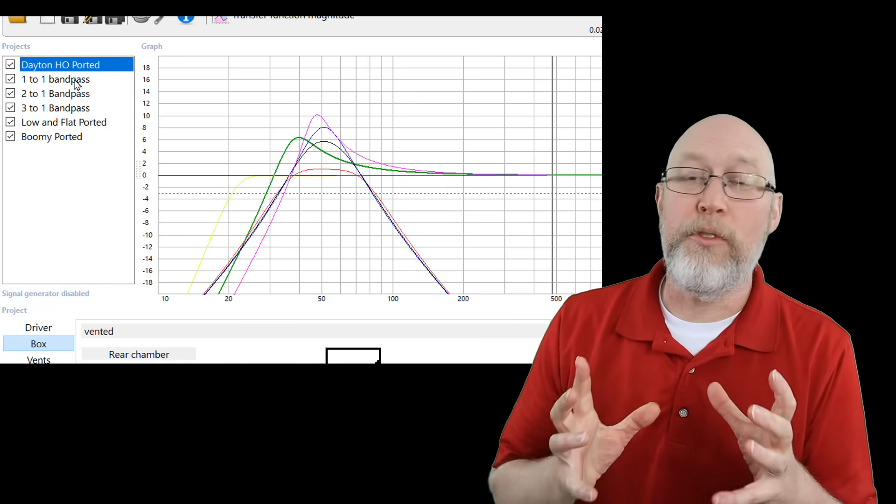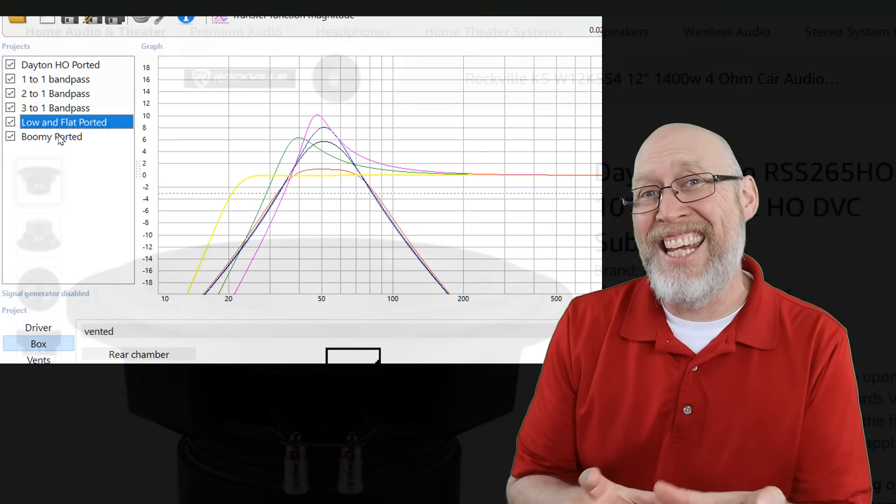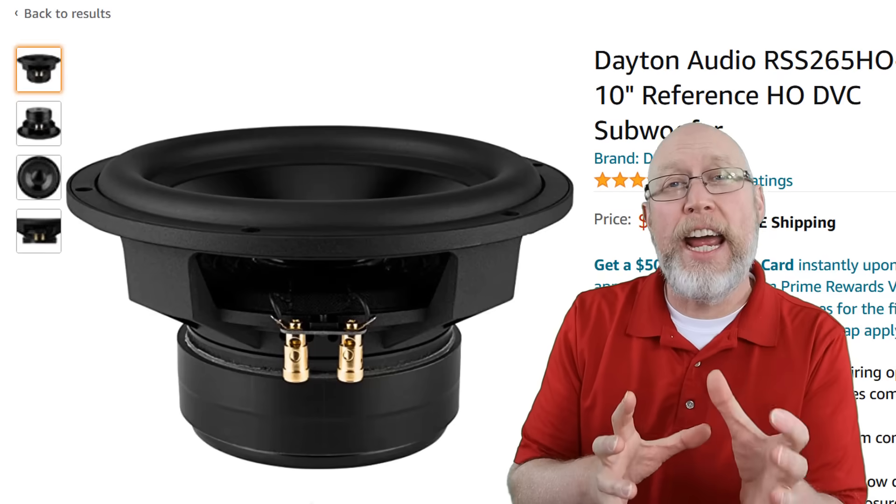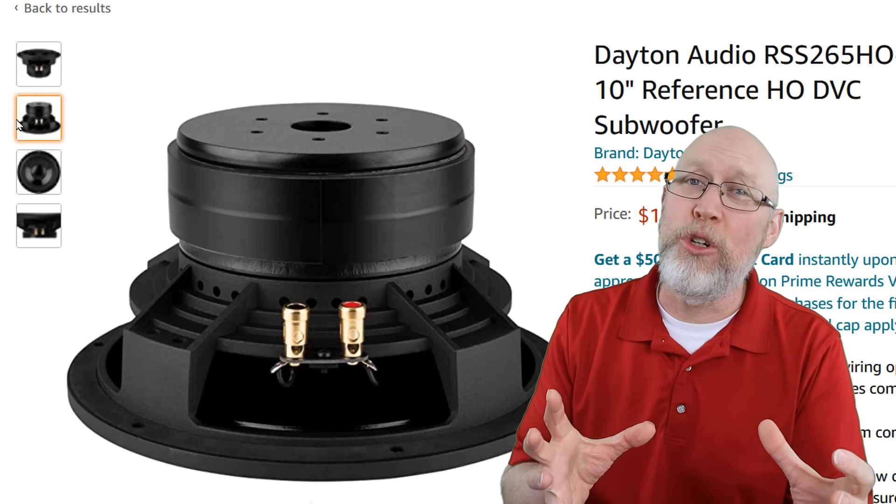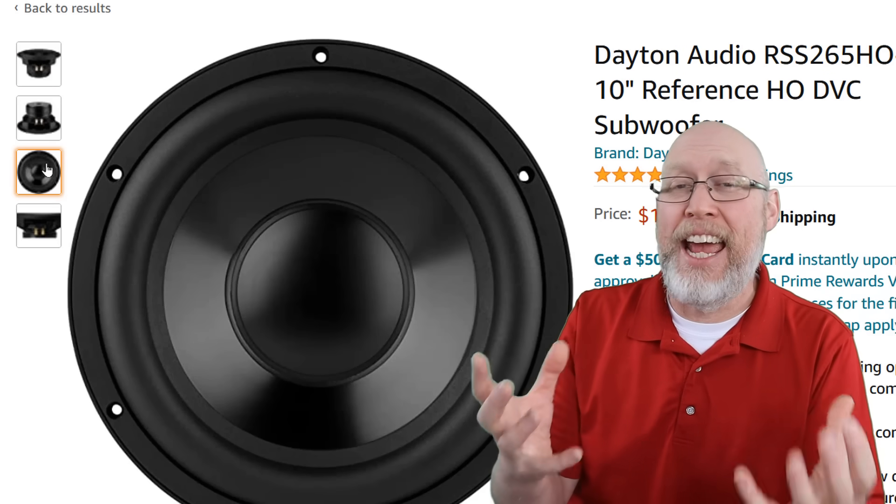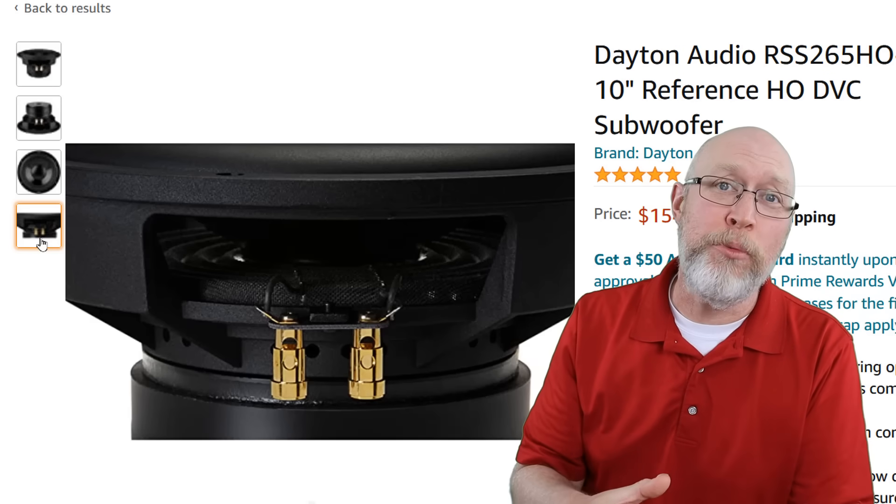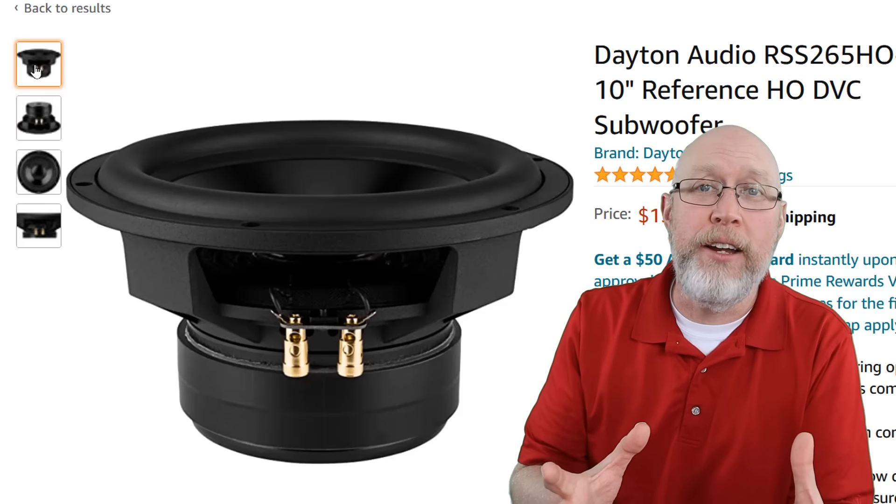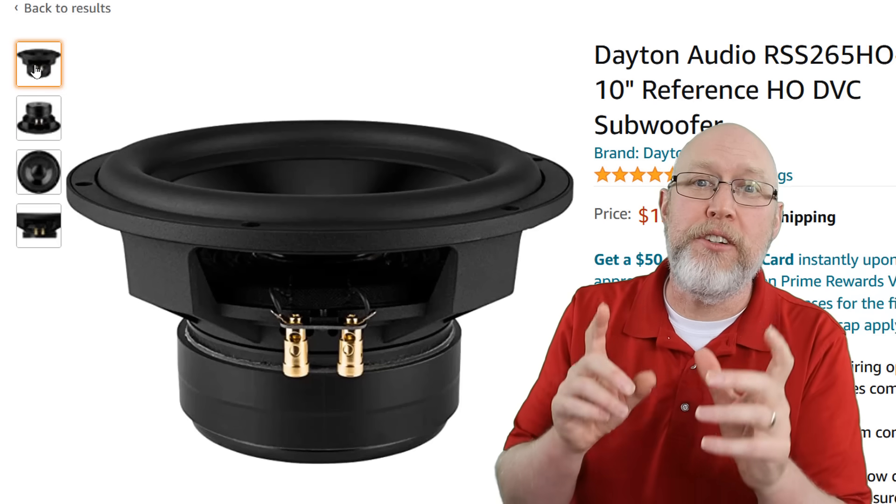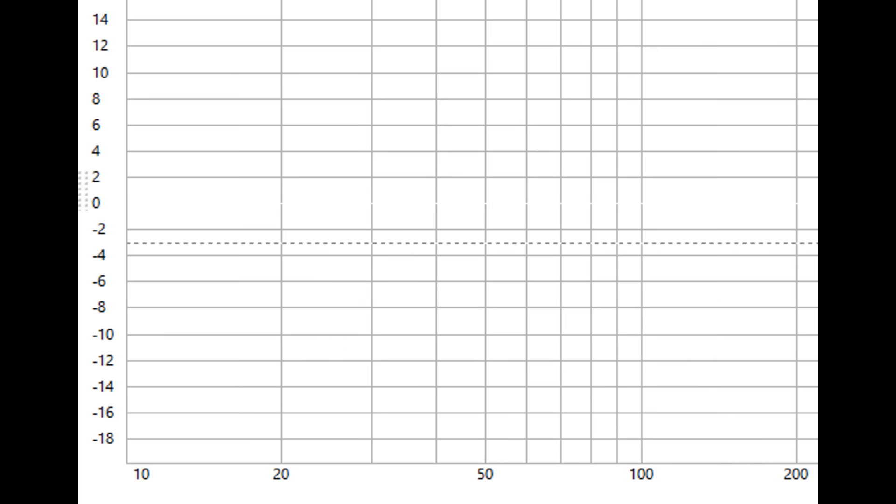So here I've got some frequency response functions for a Dayton Audio Reference Series high output subwoofer. It's a really cool driver. It's got this neat black anodized aluminum cone. I really like it a lot and it's got a great reputation for sound quality. Now I've modeled three different bandpass subwoofer enclosures.